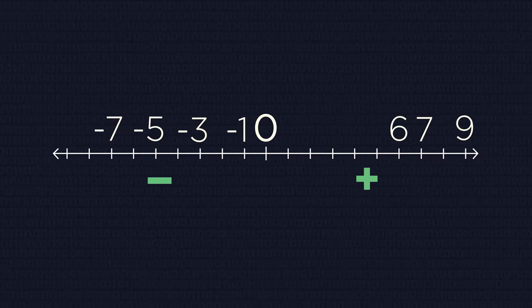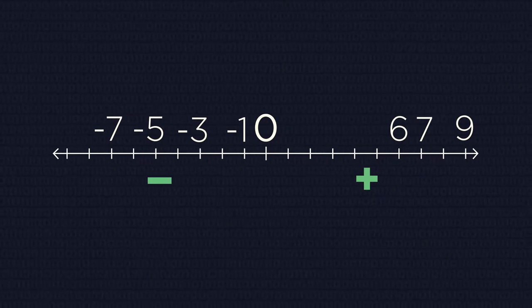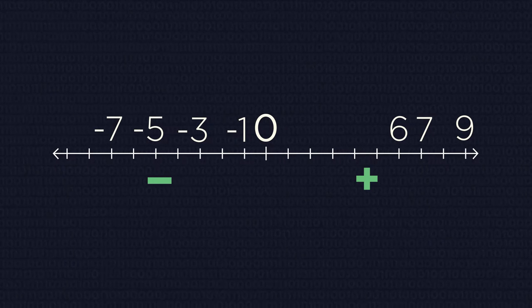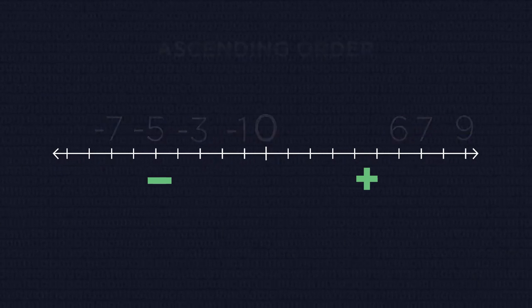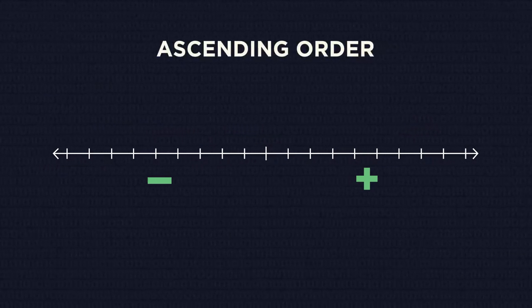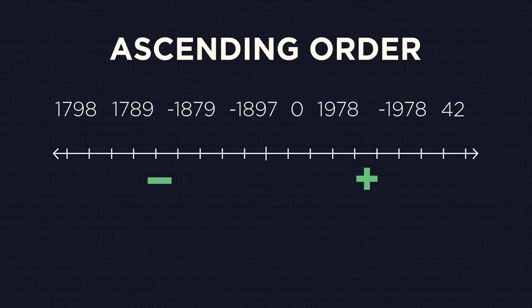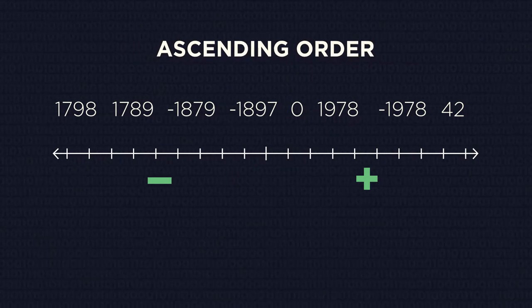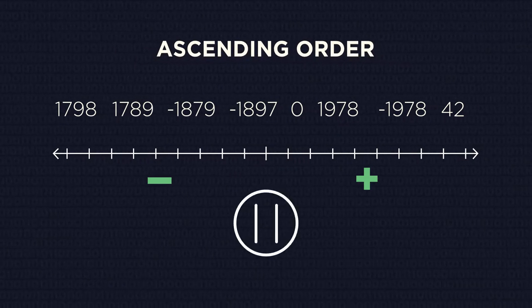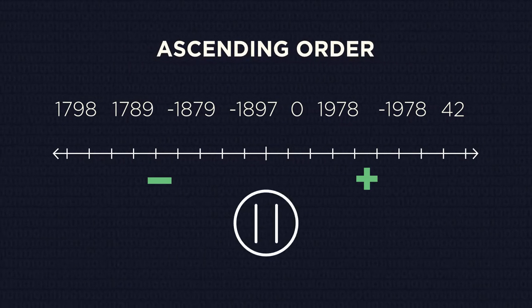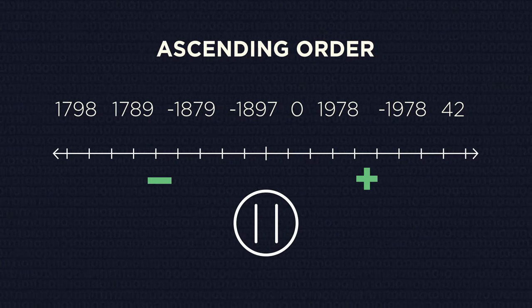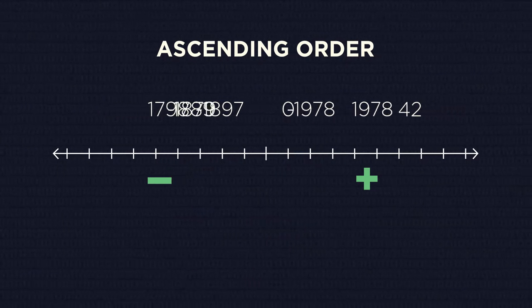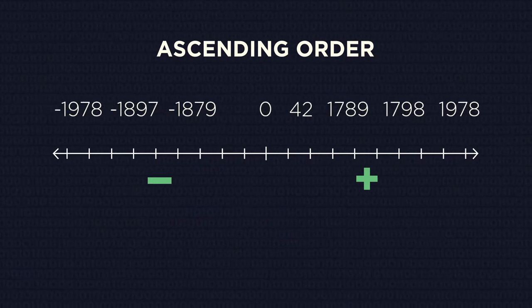And the last step: connect both groups together, and don't forget about the zero. We now have our numbers ordered properly. Let's try to arrange the following numbers in ascending order. Pause the video and try to do this on your own, then continue watching. Did you get them right?